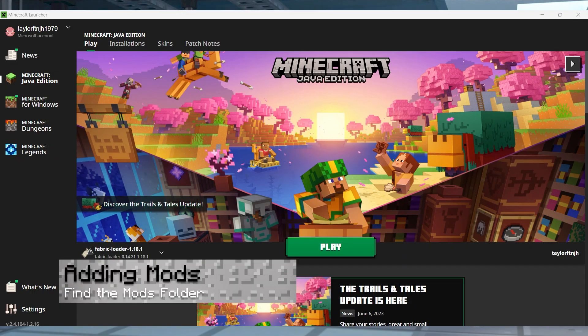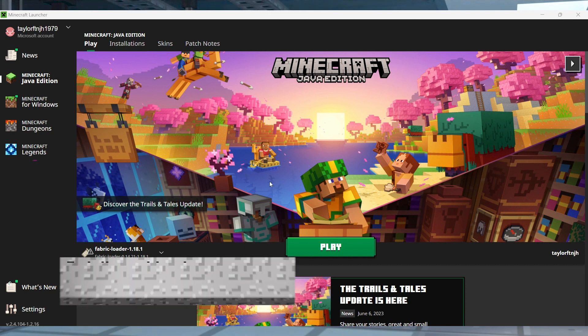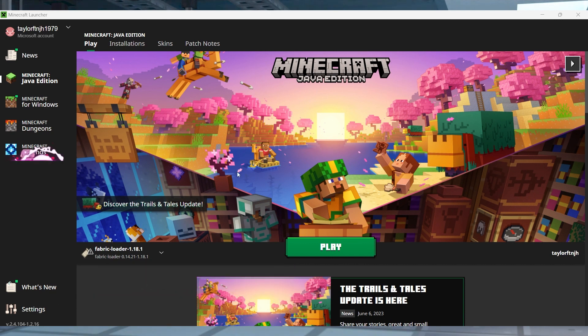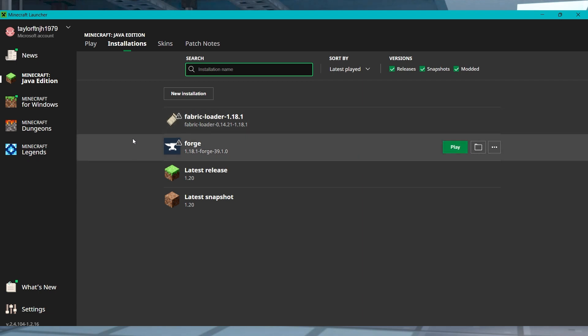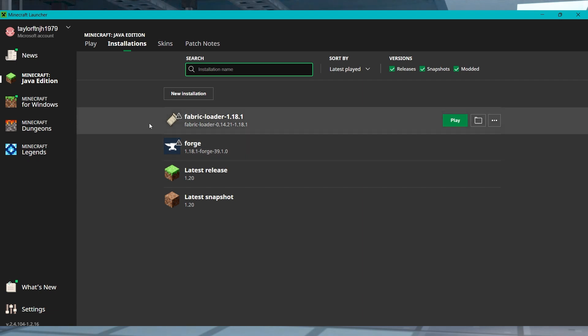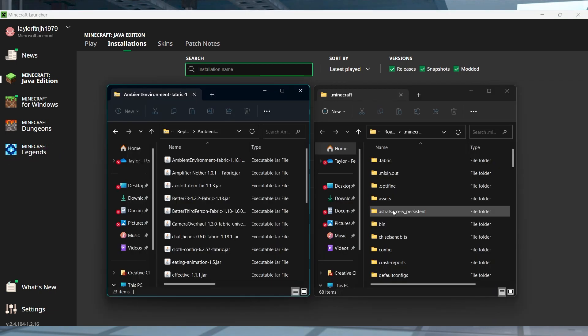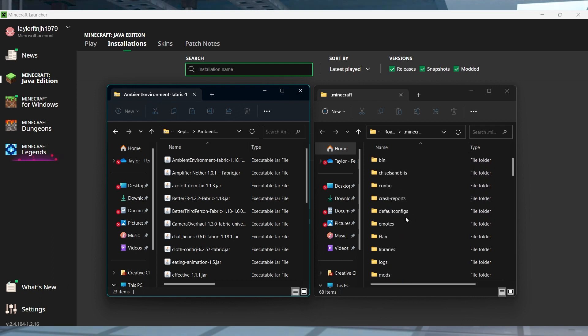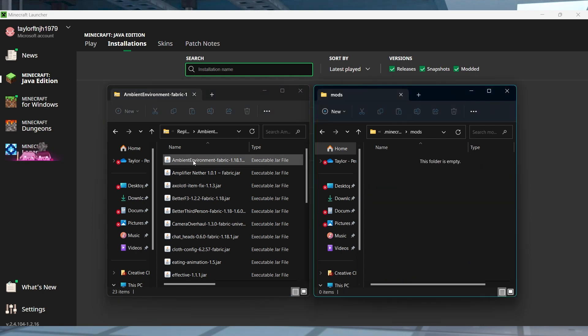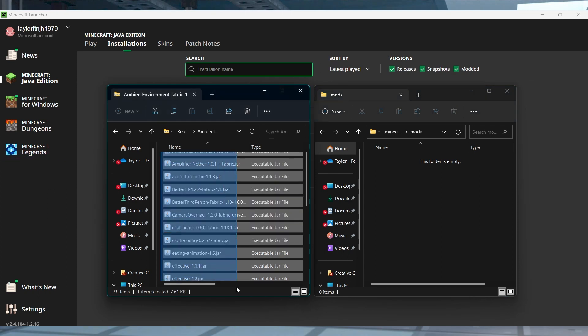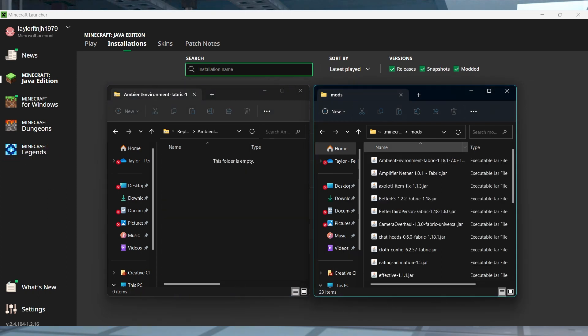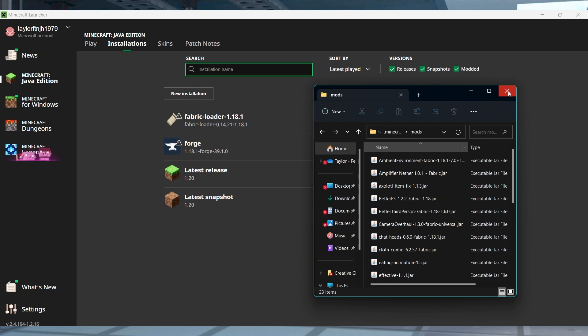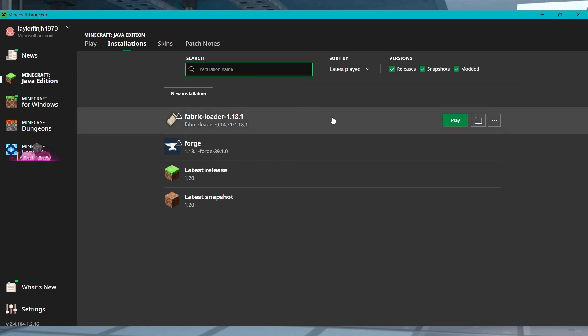Once you have Forge or Fabric installed, you can open your Minecraft launcher and click on installations at the top. And once you're there, you can find your installed modded profile and select the folder icon. In the newly opened window, find or create and enter the mods folder. And then here you can drag and drop your mod jar files into this area. Now just return to the launcher and click play on the modded profile to load the custom mod pack.